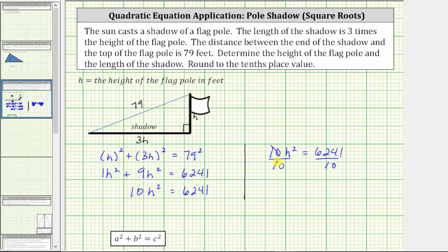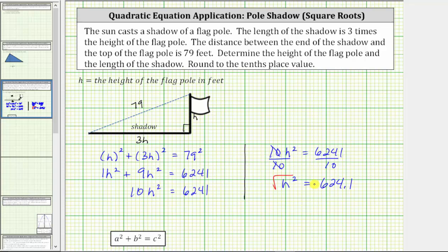Simplifying, 10 divided by 10 equals 1, so 1 times h squared is h squared. H squared equals 6,241 divided by 10, which is 624.1. Now to undo the squaring, we square root both sides of the equation. Algebraically we would have a positive and negative solution, but because h is a height and height must be positive, we're only concerned about the positive square root, or principal square root.